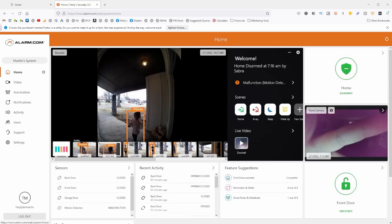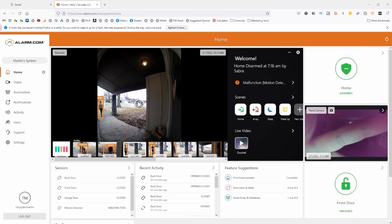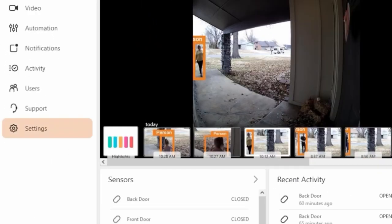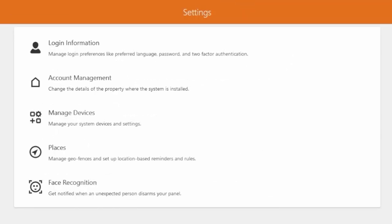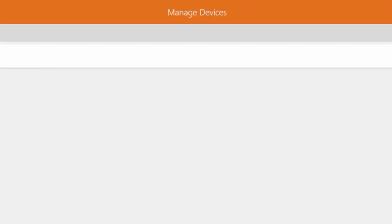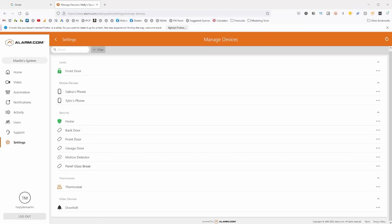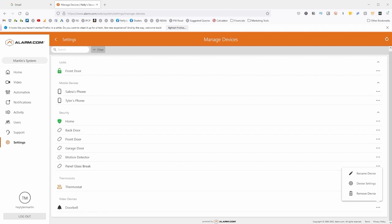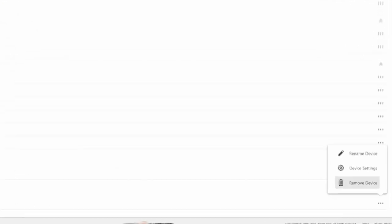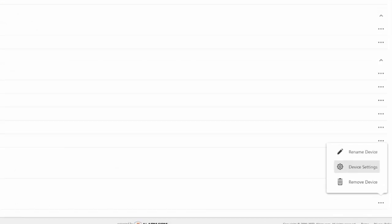So to do this, we are going to log into our client portal here at Alarm.com, and we are going to click on Settings, and we are going to go into Manage Devices. Now from here at the bottom, you will see a list of all of your Alarm.com video devices. I'm just going to click these three dots on the right and click Device Settings.